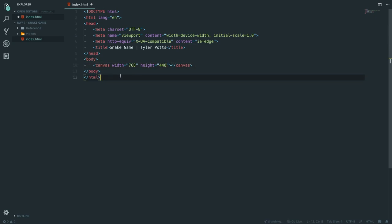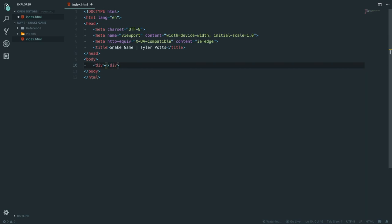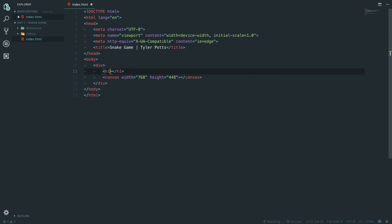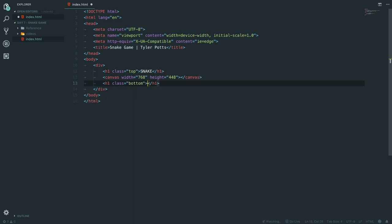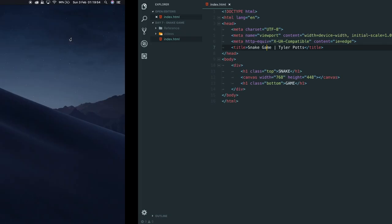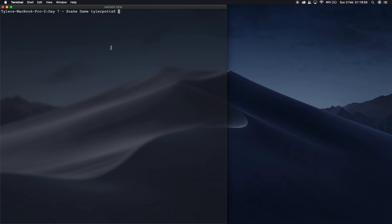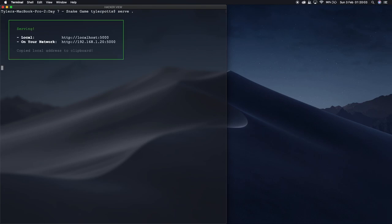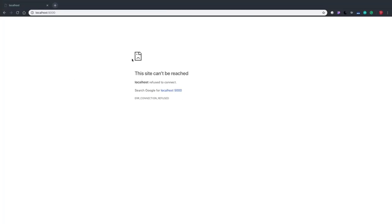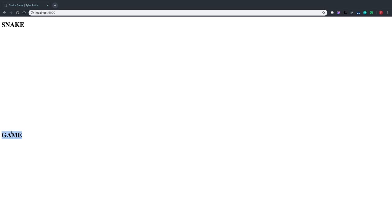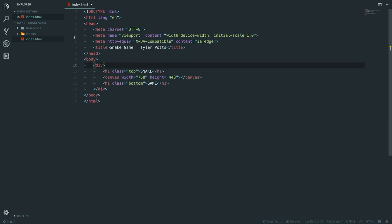We're going to create a div wrapper and put the canvas inside it, then add an h1 with a class of 'top' saying 'Snake' above it, and another h1 with a class of 'bottom' saying 'Game' below it. We need to restart our server — I'm using a Node module called 'surf' to run this. If we refresh, we now see 'snake' and 'game' on the page.